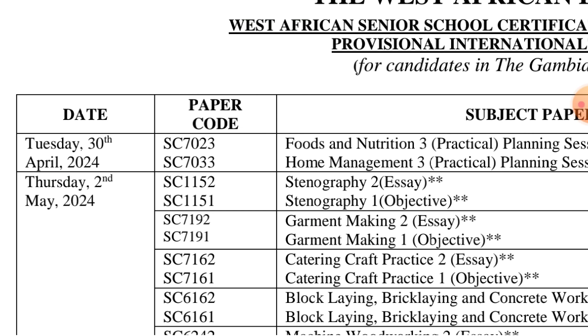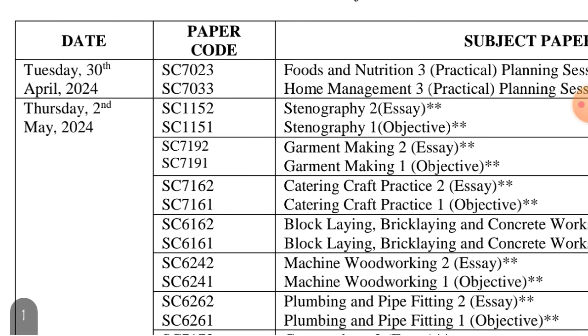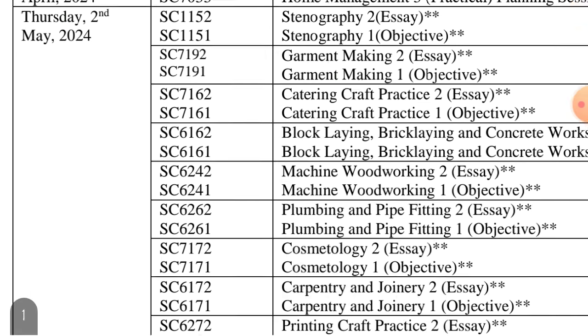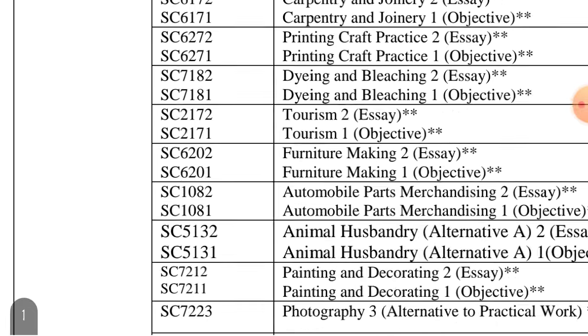Officially, the WAEC exam starts on Tuesday 30th of April with Food and Nutrition, then Home Management. Some of these earlier subjects may not apply to you, so we'll move down to the main days.